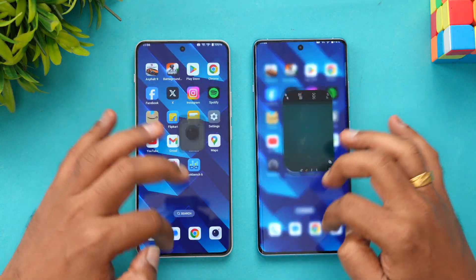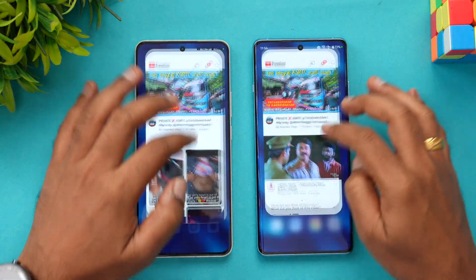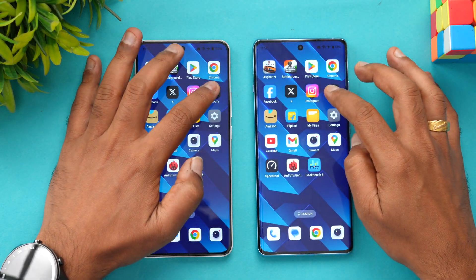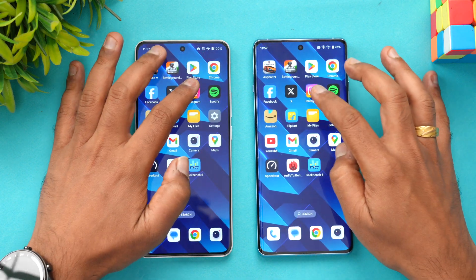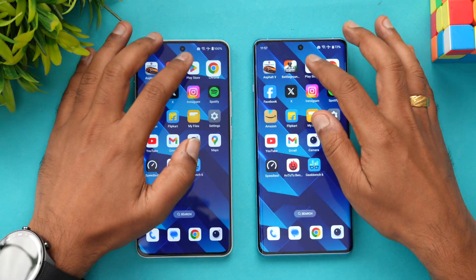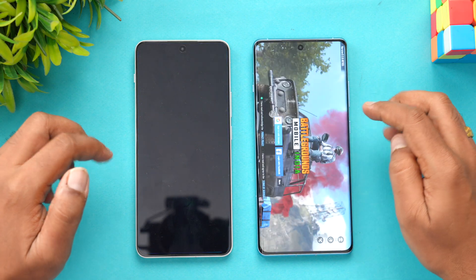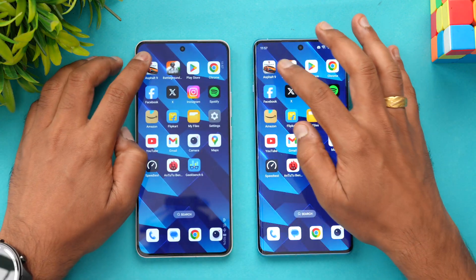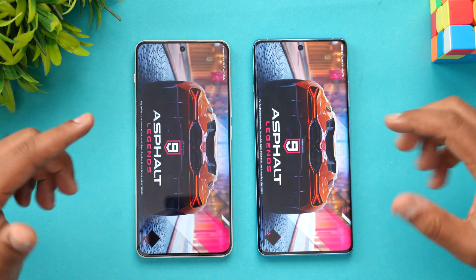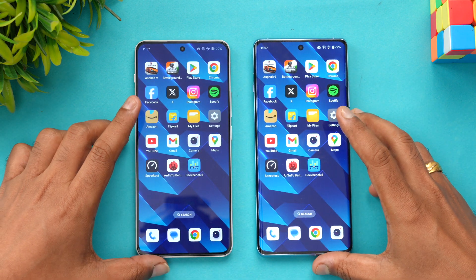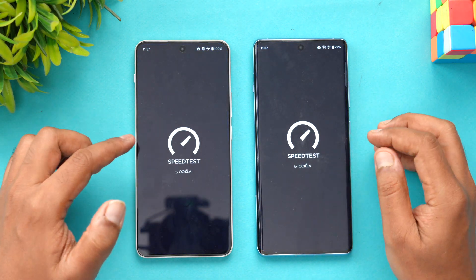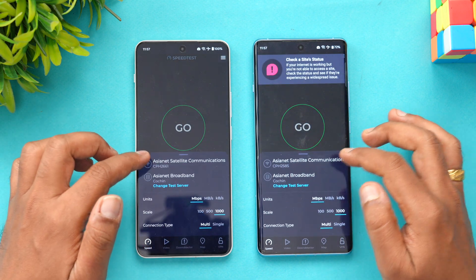Next, let's test memory management. We'll open the apps in reverse order and see how well each device retains them. As of now, all the apps are available in memory on both devices. Chrome browser is available, Play Store is available, and moving to the games — both are available in memory. Finally, Asphalt 9: both devices reloaded it, so memory management is quite similar between these two phones.